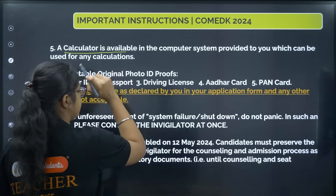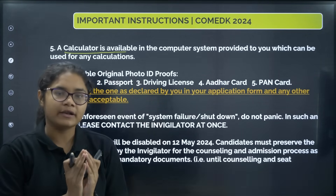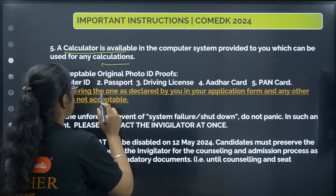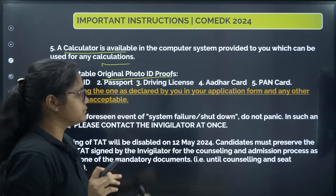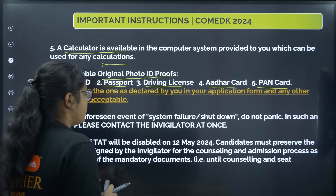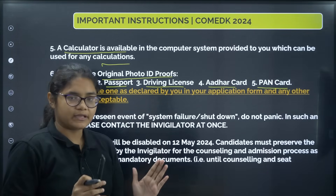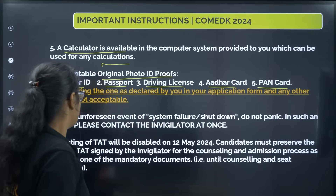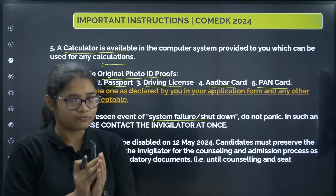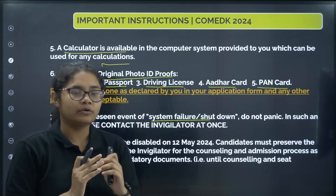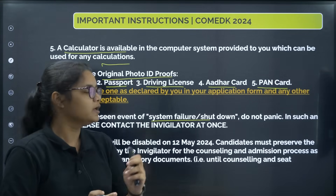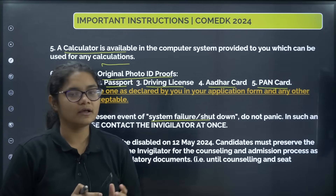As we have also seen in the mock test, a calculator is provided in the exam, so you can use it for calculations in the exam hall. The acceptable original photo ID proofs are: voter ID, passport, driving license, Aadhaar card, and PAN card. Carry whichever identity proof you mentioned in the application form — the original. In case there is a problem, such as your system getting shut down, please inform the invigilator at once. Don't panic — there will be buffer systems available and they will make the necessary arrangements.